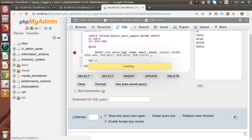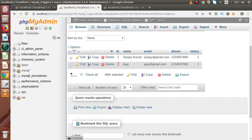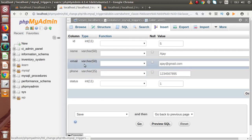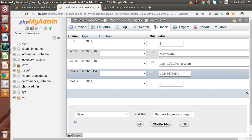I press Go — successfully we have created our before update trigger. Now let's update some information for a user. Go to the users table, click on the edit button for the user Ajay — I update the email address by adding an underscore and change the mobile number. This is the updated information for this user.